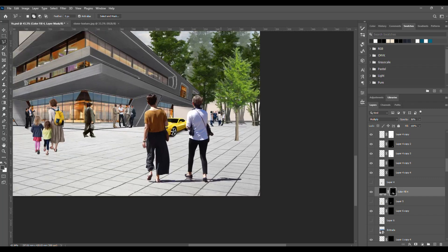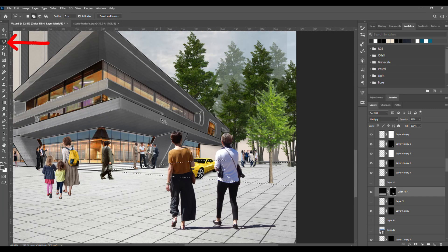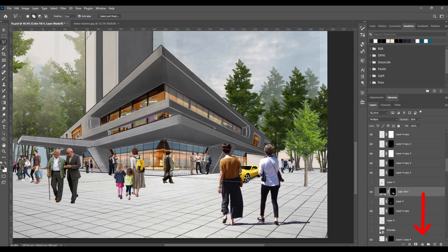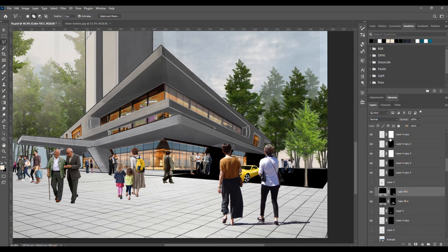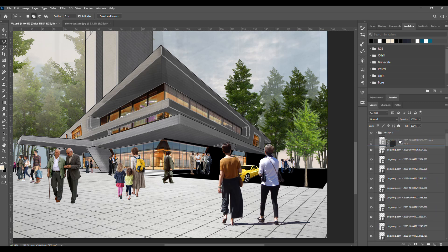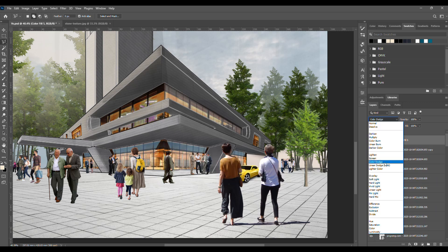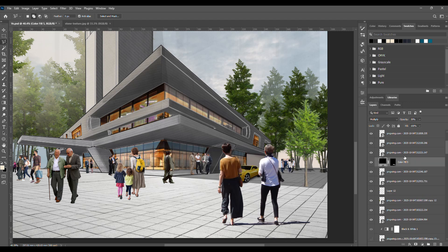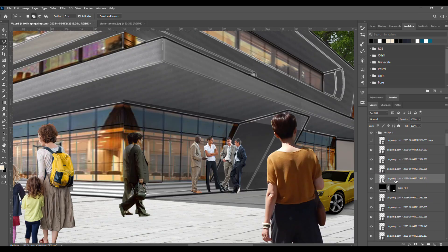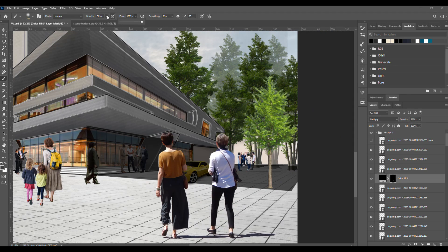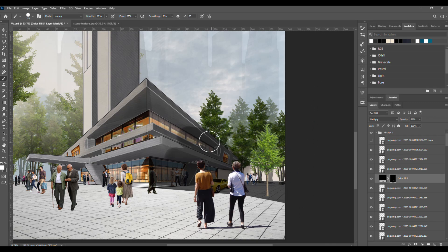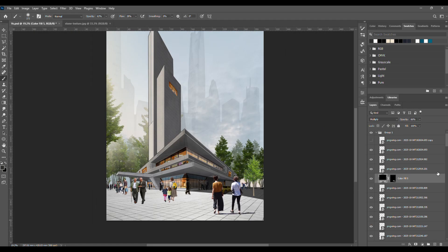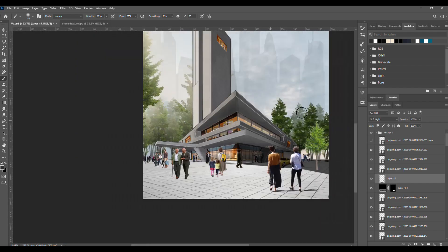After that, let's add a shadow to the left side of the building. Use the polygonal lasso tool to select that area, go to the adjustment layer, choose solid color, pick a dark color, change its blending mode to multiply, and lower the opacity. Make sure everything on that side looks shaded according to the light direction. Okay, now I'll just fix the shadow a bit and also adjust the shade on this side. You can see we're getting close to the result we wanted, just a few more details.